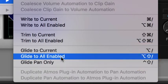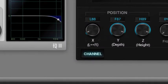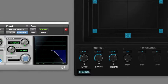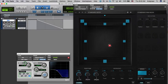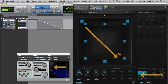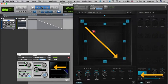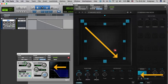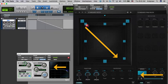In this case, I'll choose to Glide to All Enabled, and you'll see that my Position, STA Levels, and EQ all change smoothly from the starting settings to my ending settings.